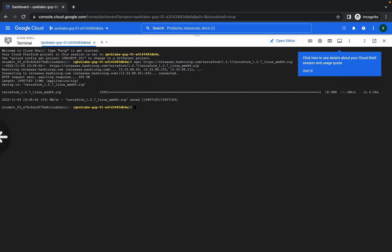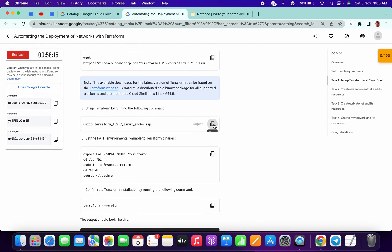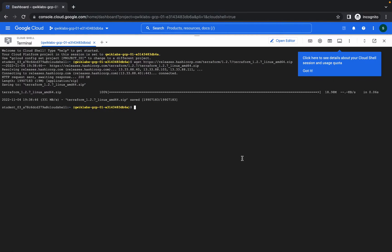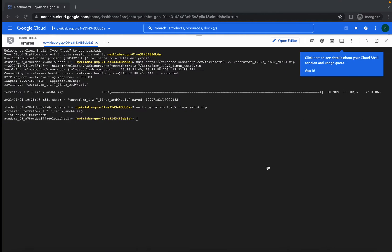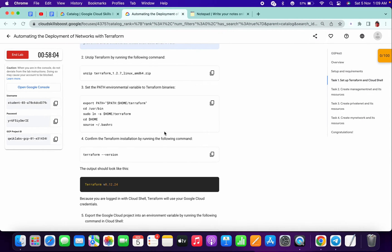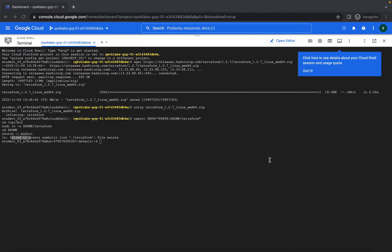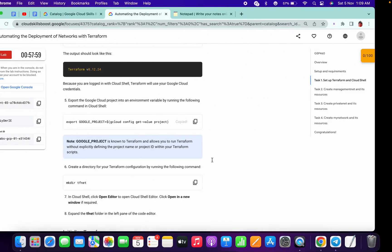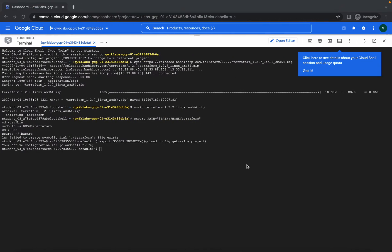First of all, just copy the necessary commands, scroll down a little bit, copy the unzip command, then copy this. Here you may face one issue like an error or failure — just ignore this, it's not very important. Come over here and run this command.